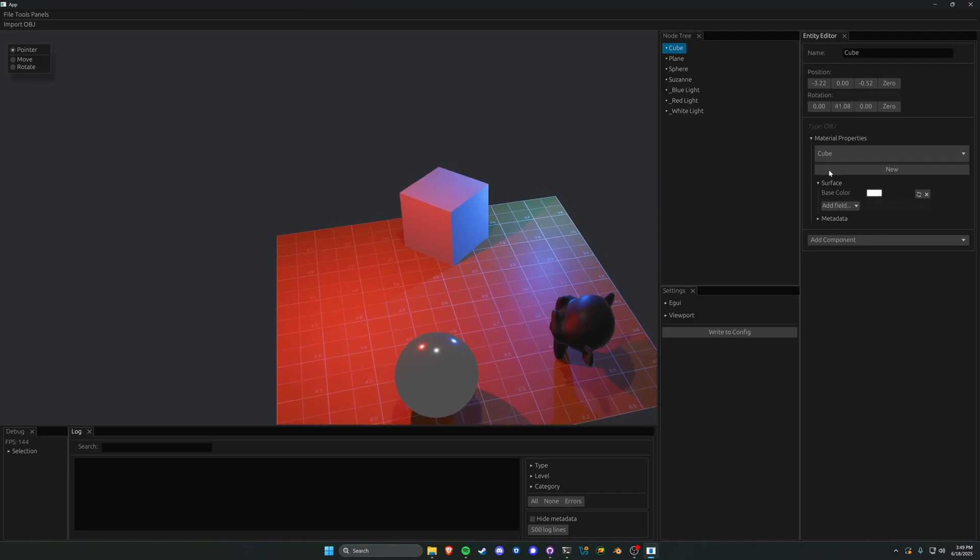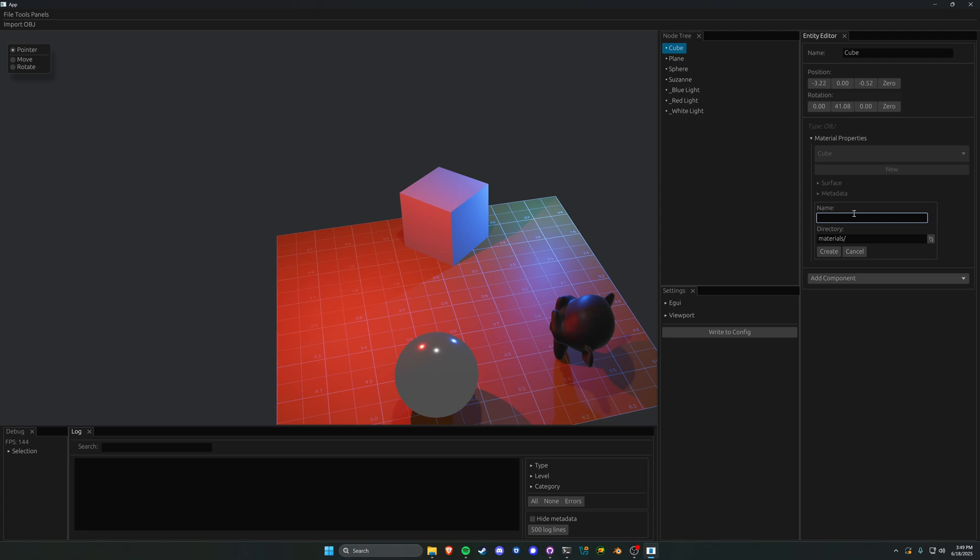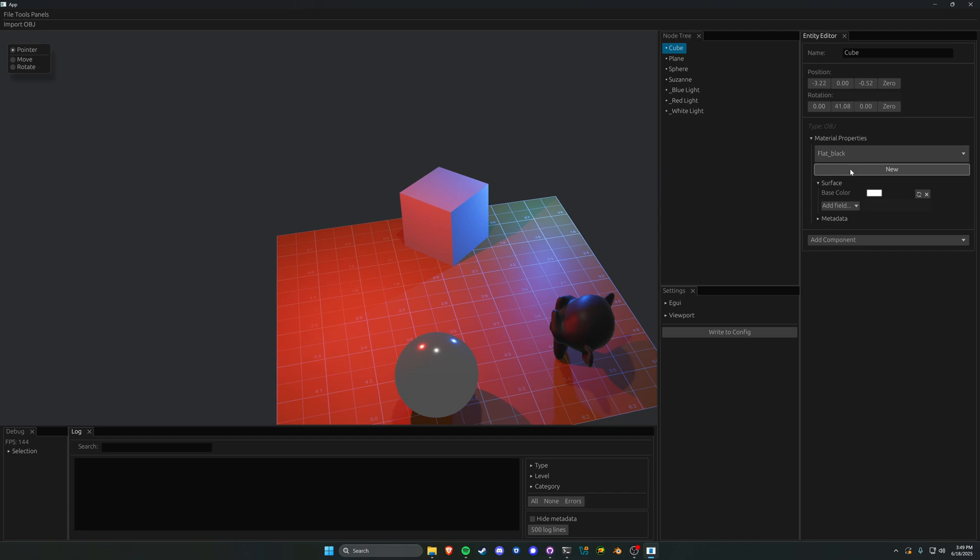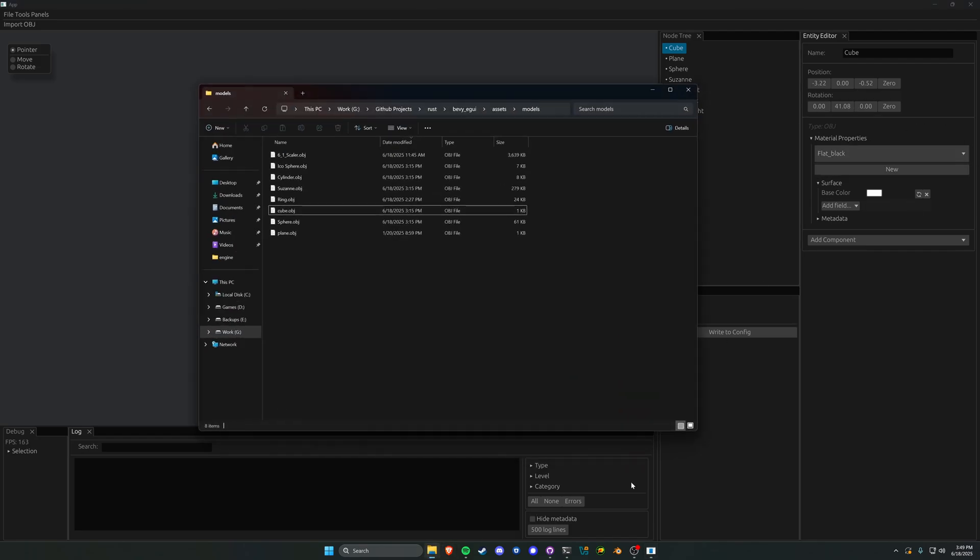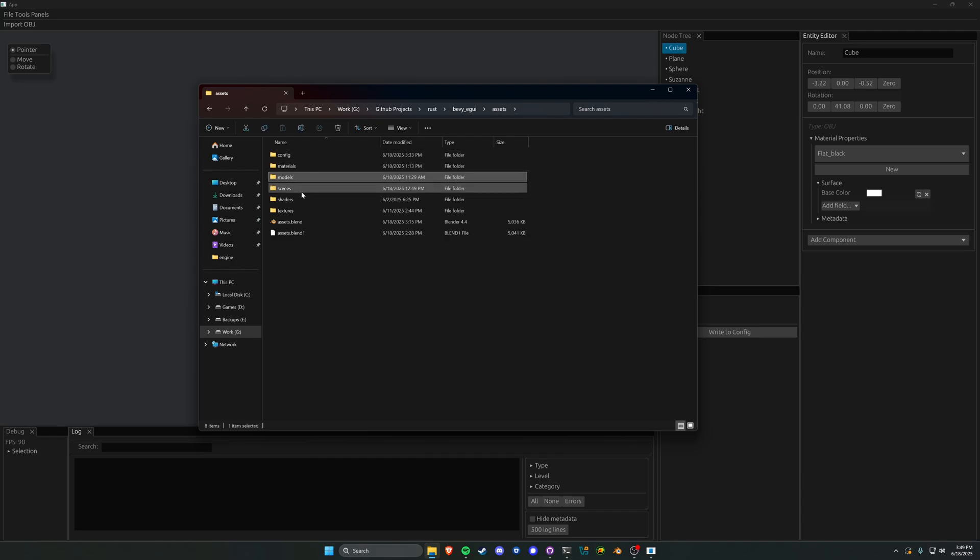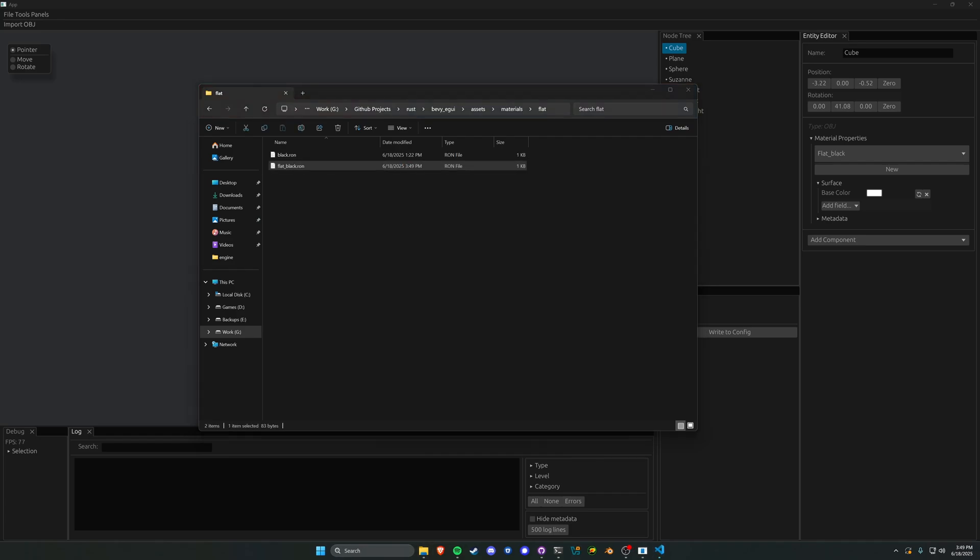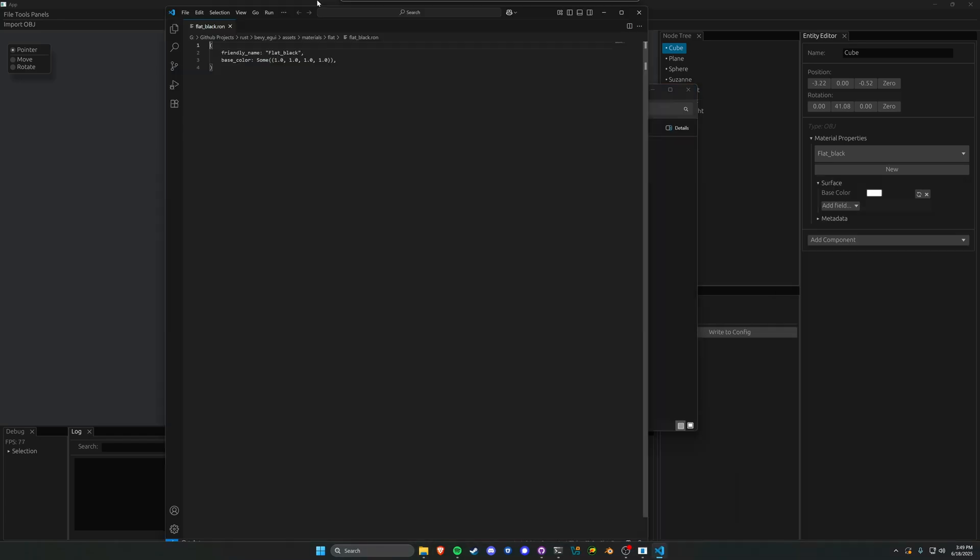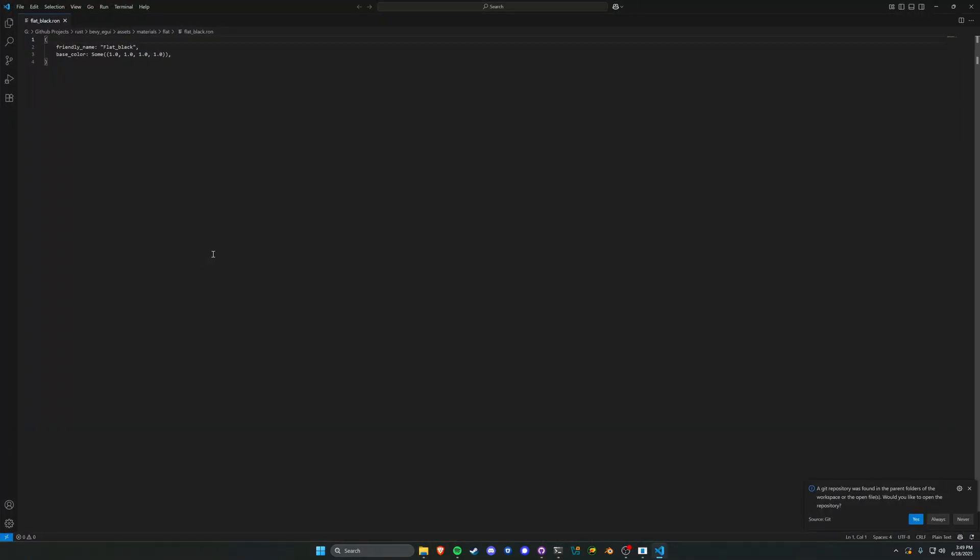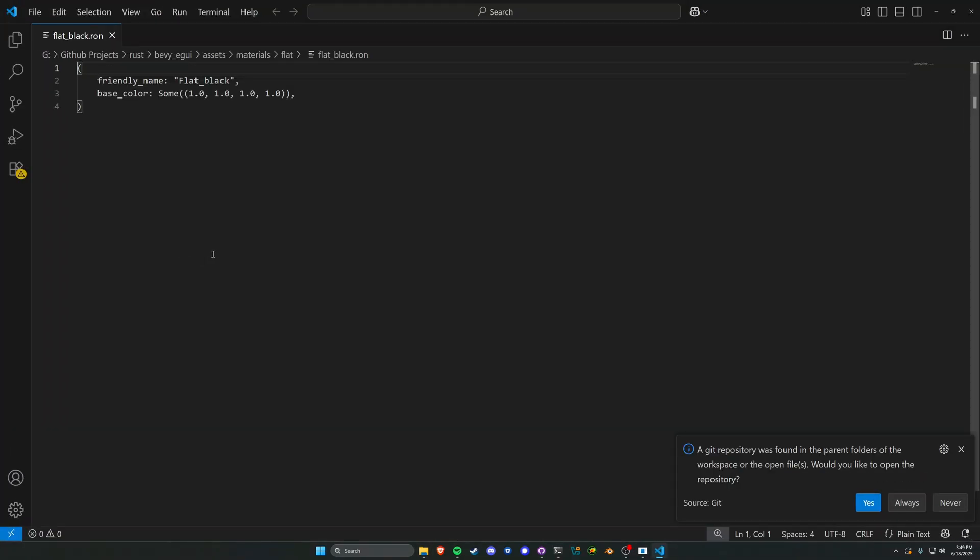For the sake of it, let's create a new material. We'll call it flat black and throw it under the flat directory. Now you can see we've created that material in the UI. To confirm, let's go to our assets folder, materials, then flat, and we see flat black which was just created. It looks something like this - we get that friendly name and a base color.